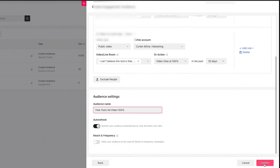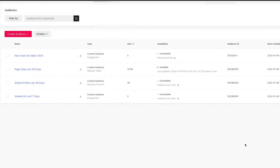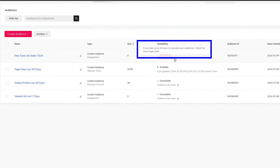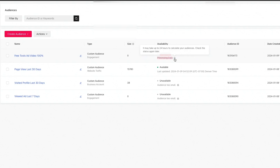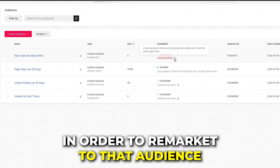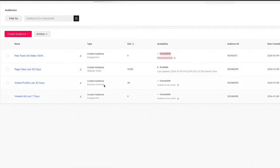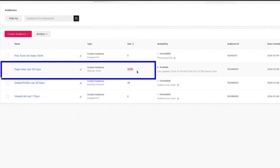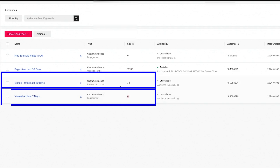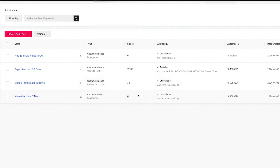Hit Confirm and the audience will populate in the top right corner. It will say 'unavailable' because the data is processing — typically you need to wait up to 24 hours. Importantly, the audience size needs to be at least 1,000 people to run remarketing. I created a few test audiences: one with over 15,000 users is available, but two others aren't big enough yet. That's where broadening your audience by adding more videos or topics becomes really useful.